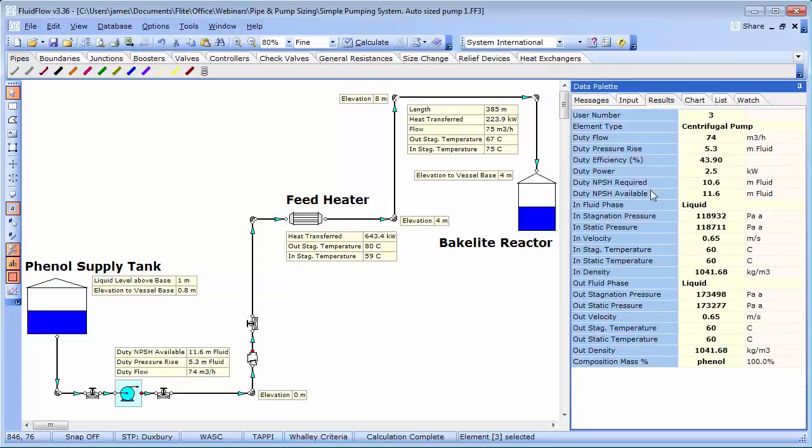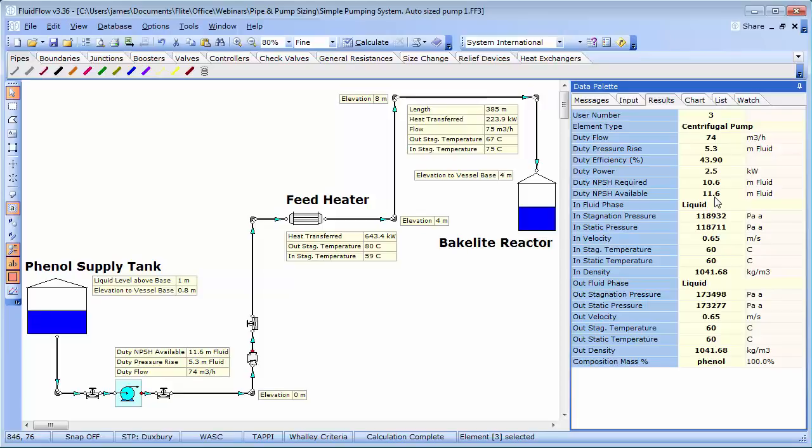And we can see the NPSH required is 10.6 meters of fluid. And that available is just slightly over at 11.6 meters of fluid. And the hydraulic institute recommends that an NPSH margin, that's the ratio of net positive suction head available, divided by that required by the pump, of the range 1.1 to 2.5 depending on suction energy levels, is an ideal operating scenario.